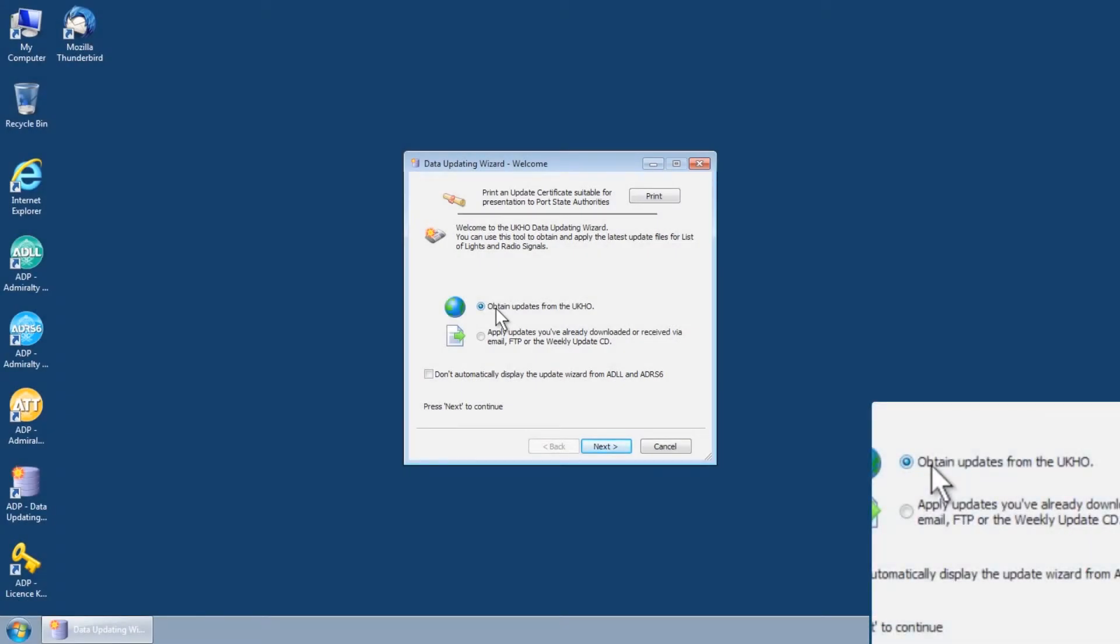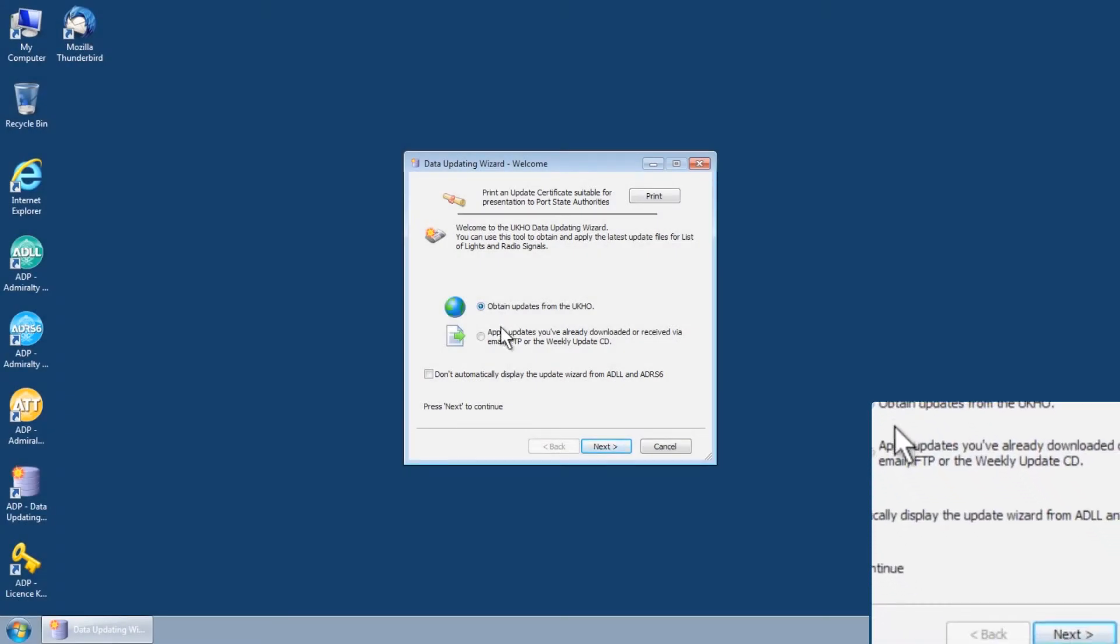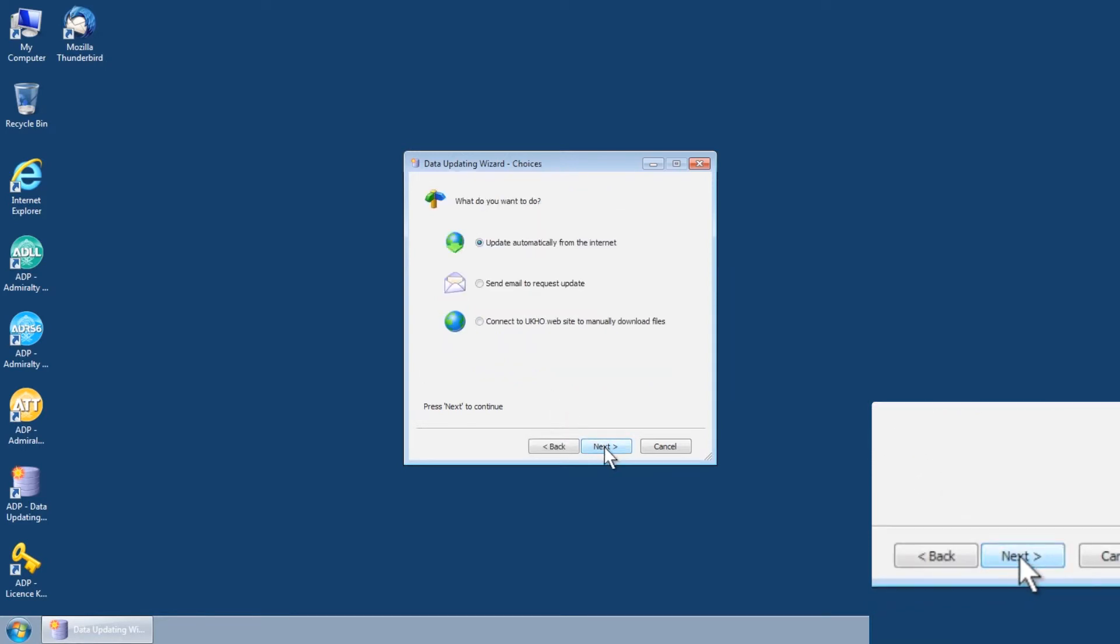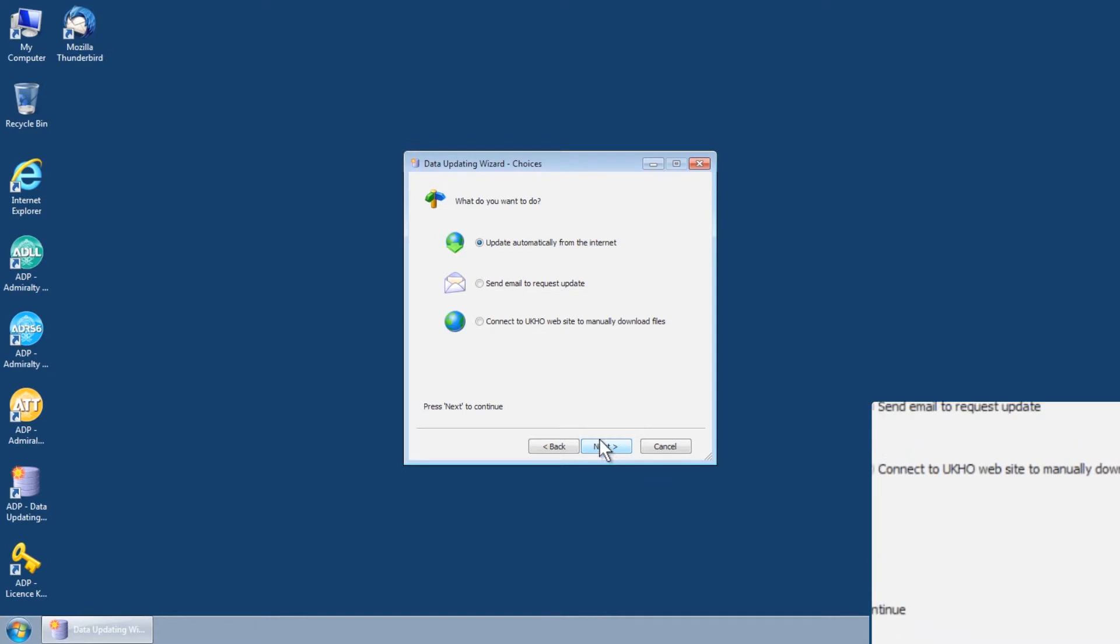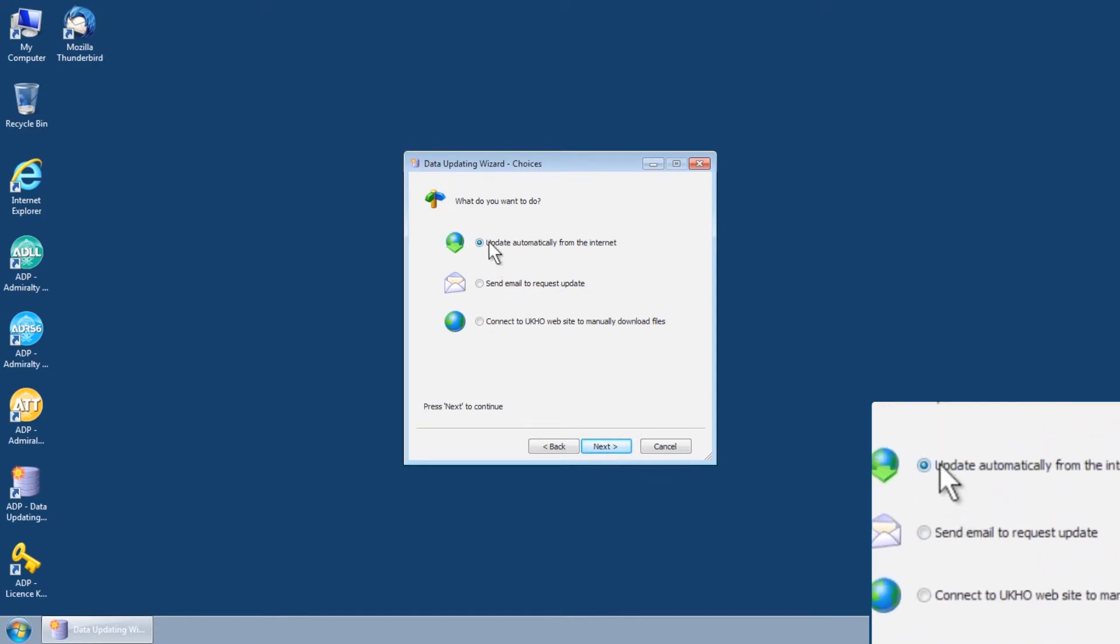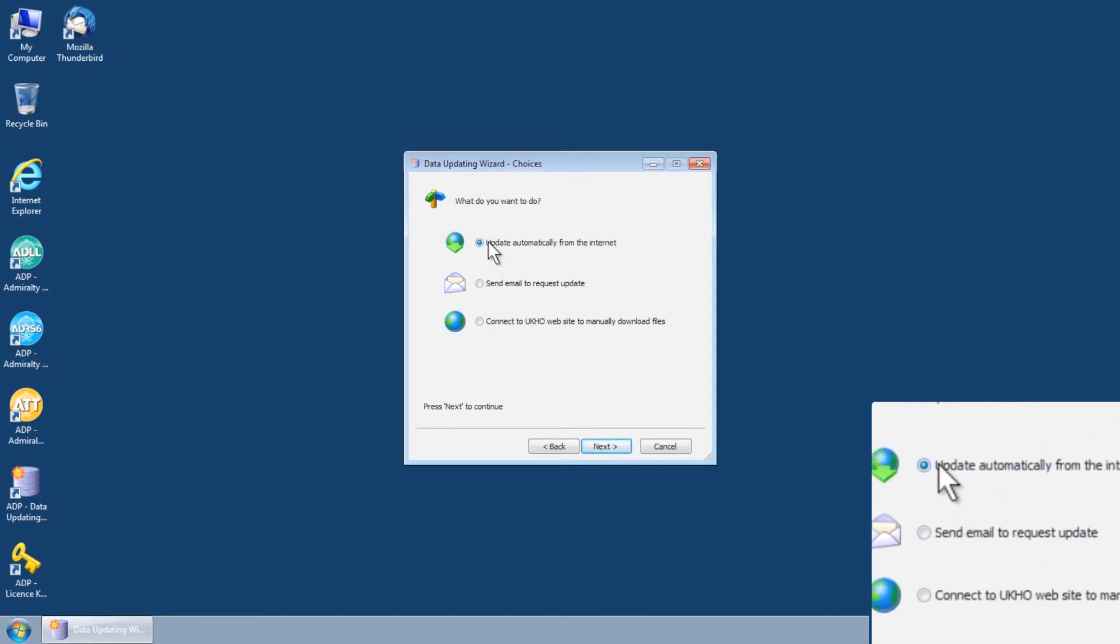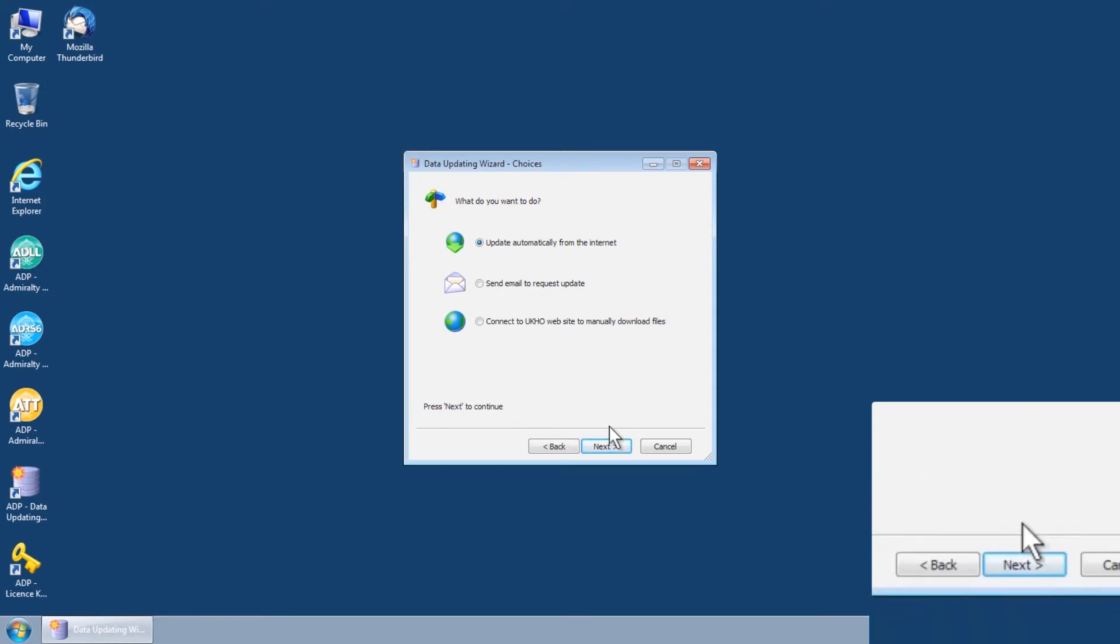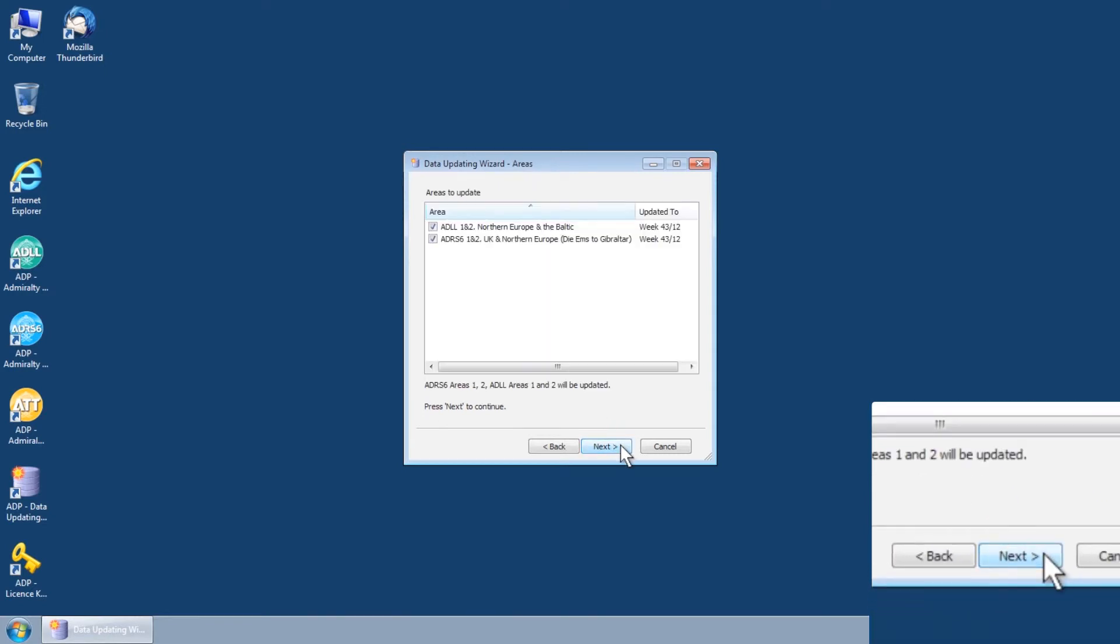Select Obtain Updates from the UKHO and then click Next. The Data Updating Wizard Choices screen is displayed. Select Update Automatically from the Internet and then click Next.